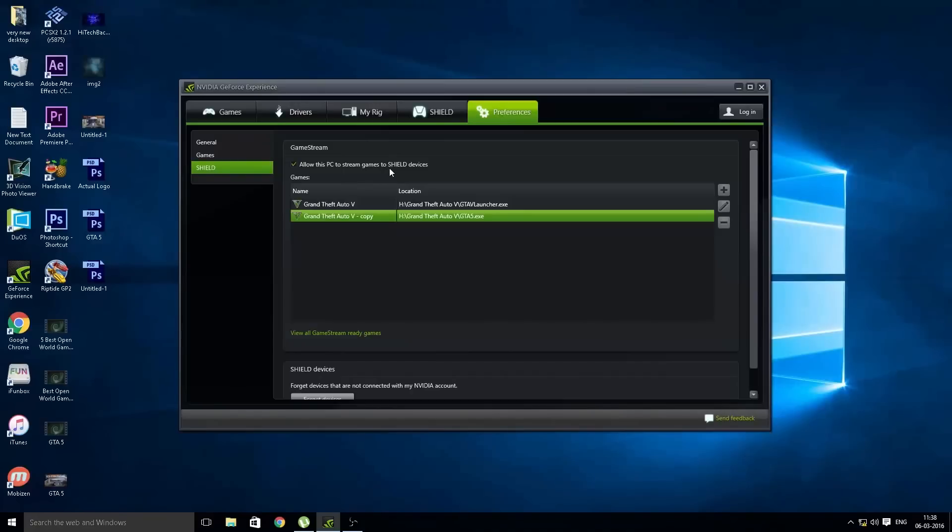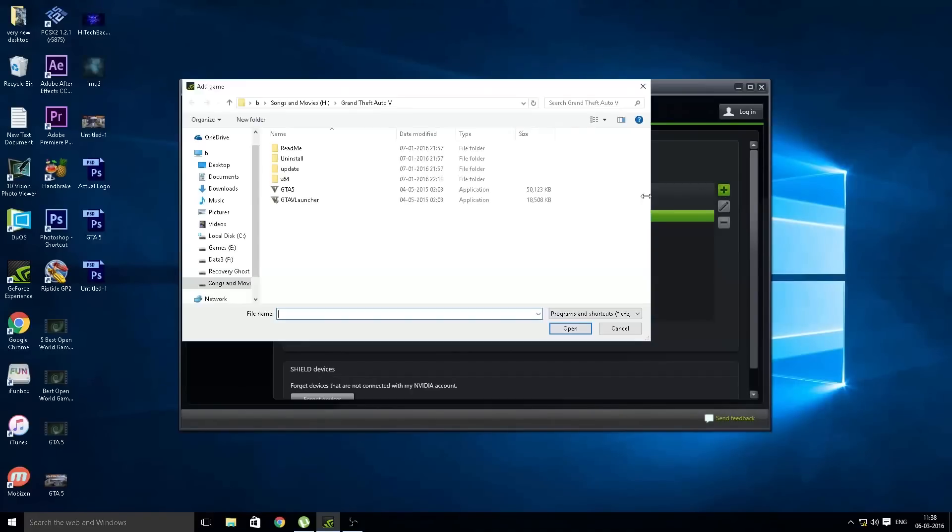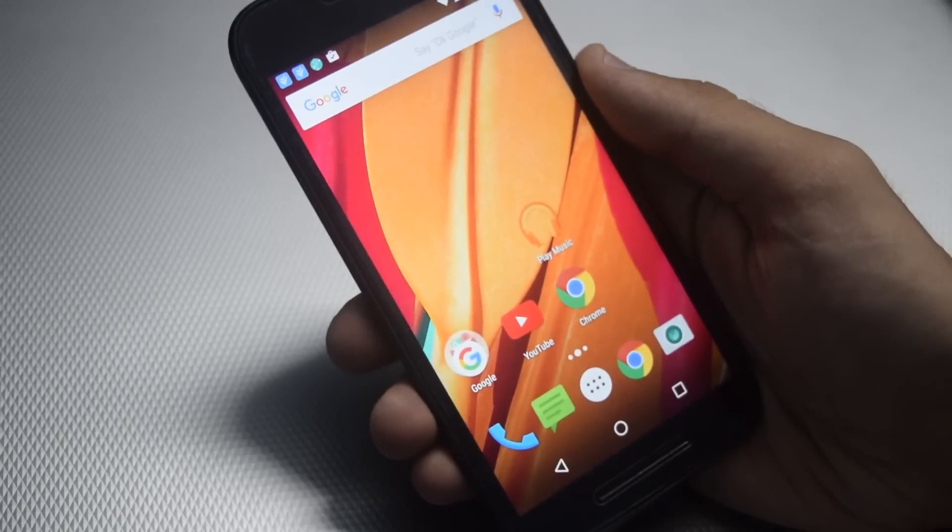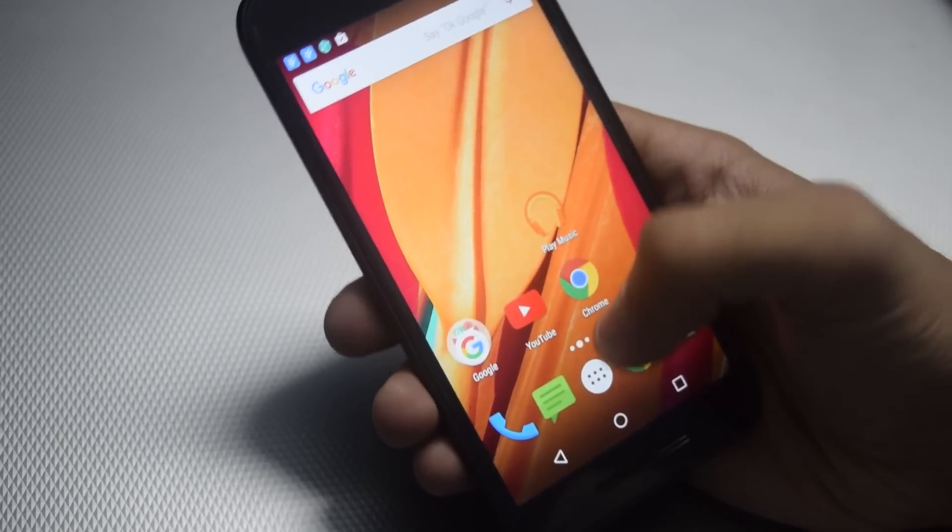Allow this PC to stream games to Shield devices. From here you can add your game that you want to stream. I have already added the game, so make sure you have these things. After this, open the app.